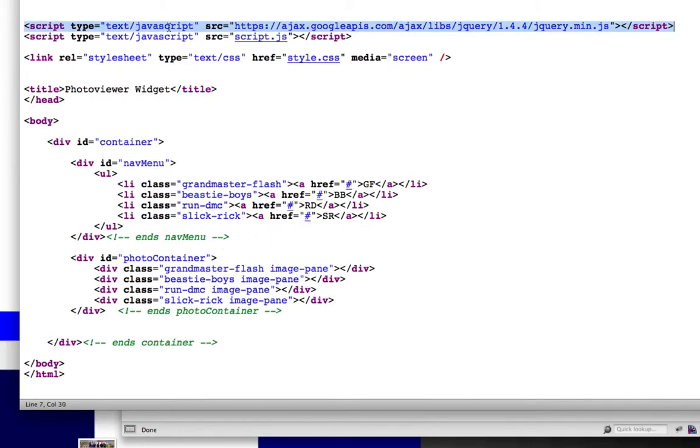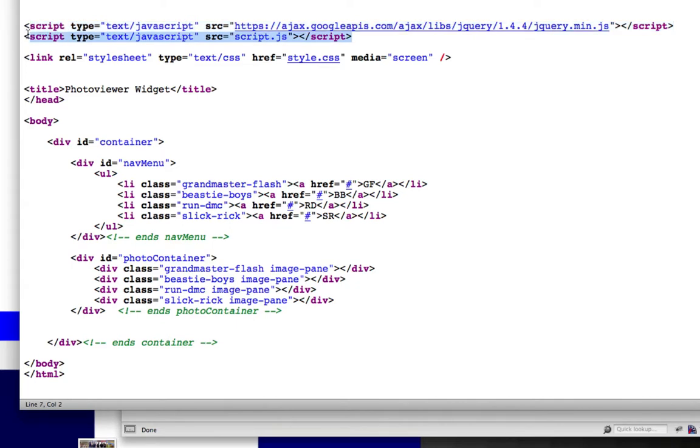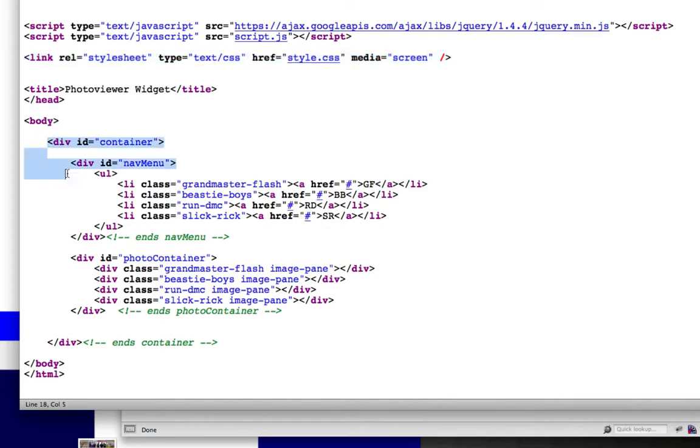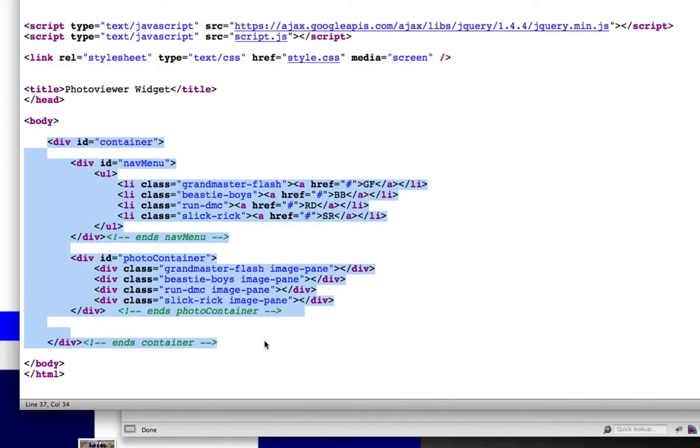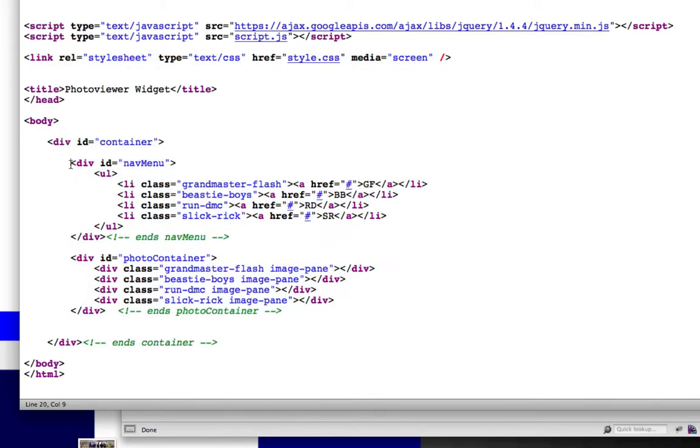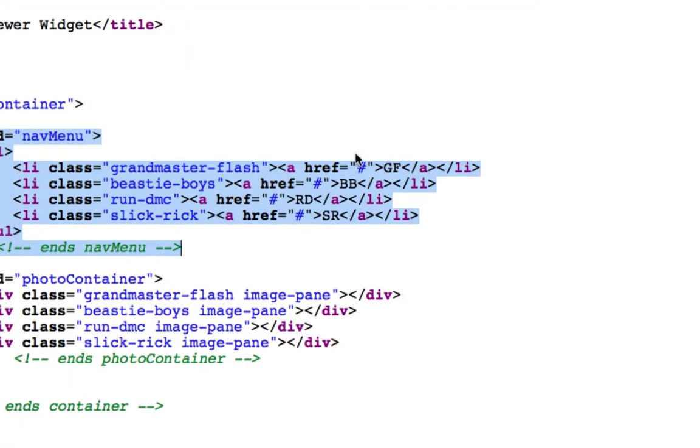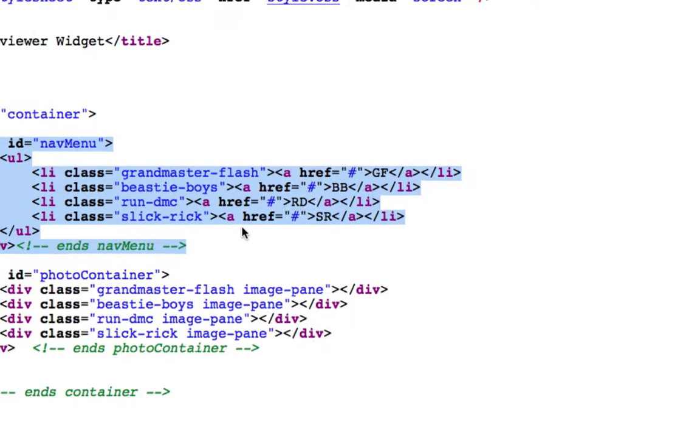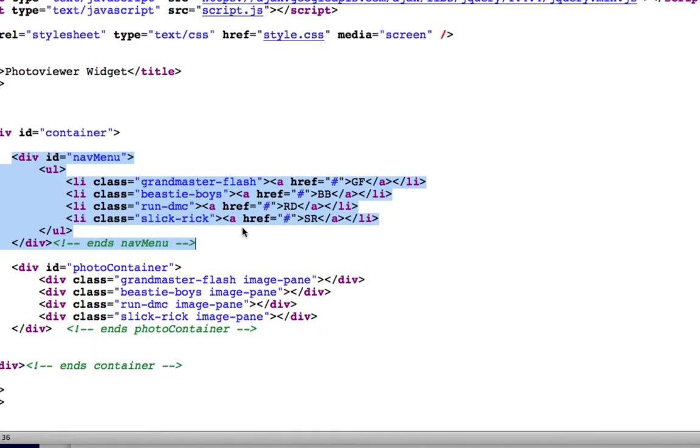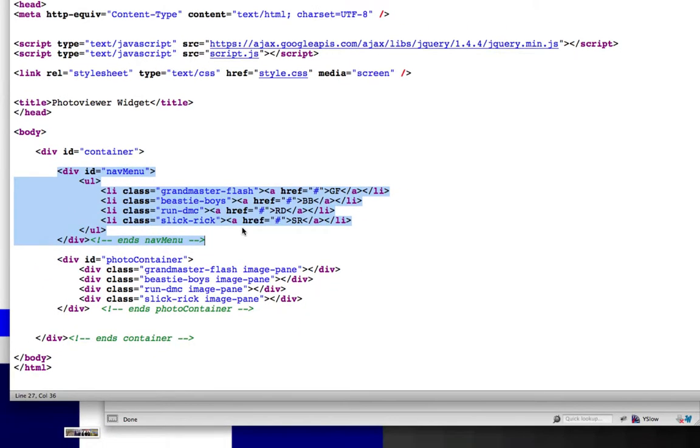I'm using the Google CDN over here to get the latest version of jQuery. I'm calling in my own script. I have my own style document, and basically, here's the main container that holds everything. Inside of there is the navigation menu, which is going to have, right now, it just has pretty simple links over here, just the hash marks or the pounds over there, because essentially JavaScript is handling all that.